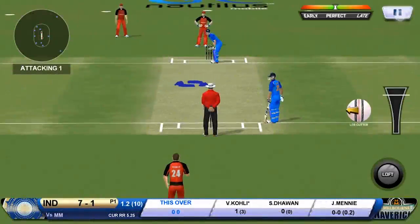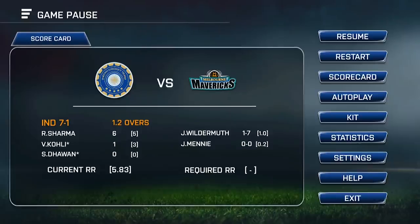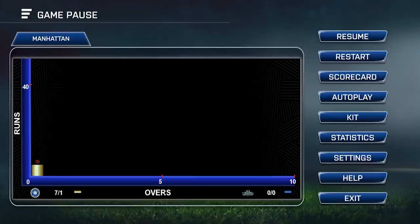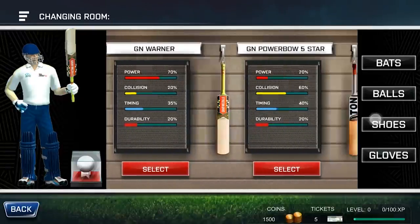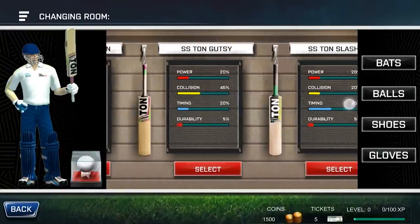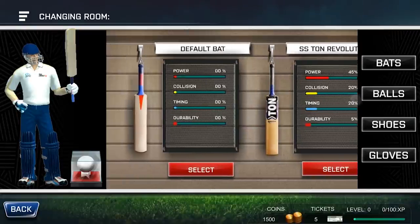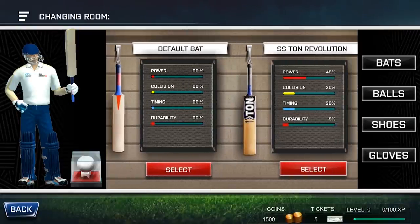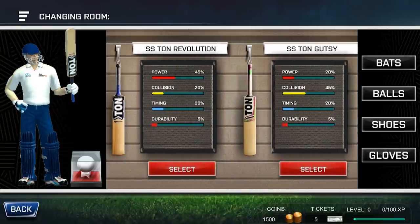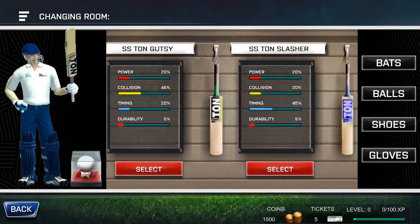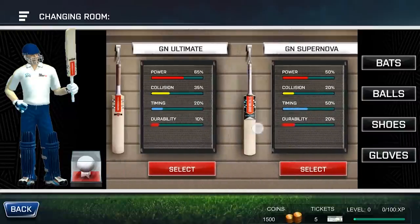I'll now take you through how to change a bat in the middle of a match. You can go to the pause menu, click on kits, and a list of all the bats available to you will be displayed. All these bats have their own attributes such as power, collision, timing, and durability. To choose your preferred bat, just click on select and that particular bat will be selected for you in the match.